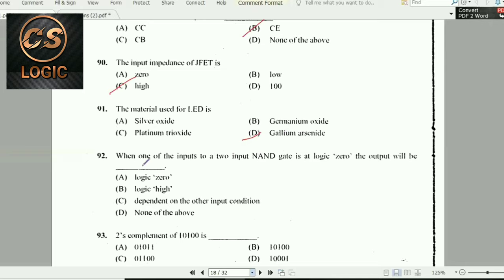Next question: When one of the inputs to a NAND gate is logically 0, the output will be logically high, that is, 1.